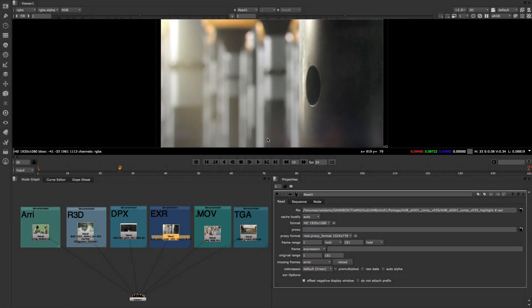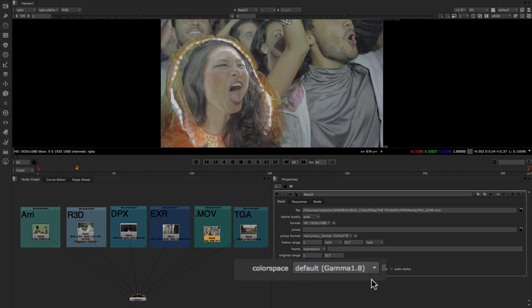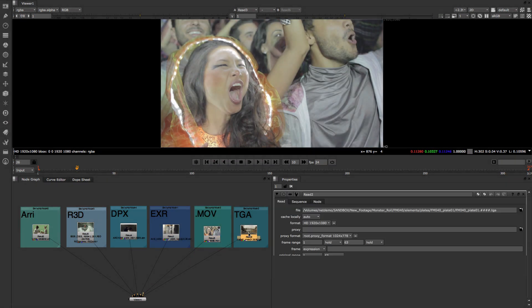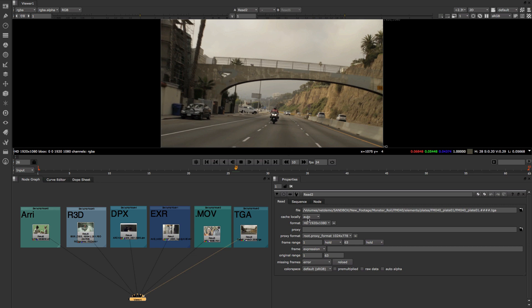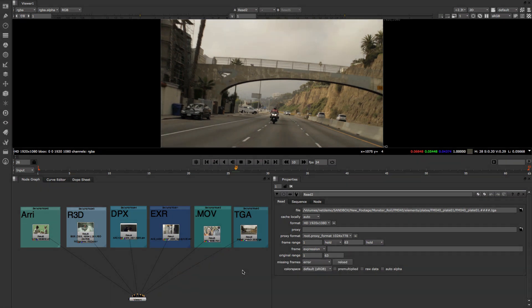No matter what work you want to do, Nuke will make sure that your creative choices are not held back by technical limitations. Nuke makes quality color workflow easy.